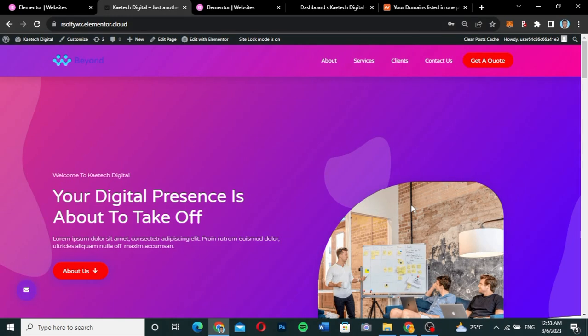Hello guys, welcome to my YouTube channel. My name is Kobe and this is Skytech Digital. In this video, I'm going to show you how you can add custom domains to your website in Elementor hosting.